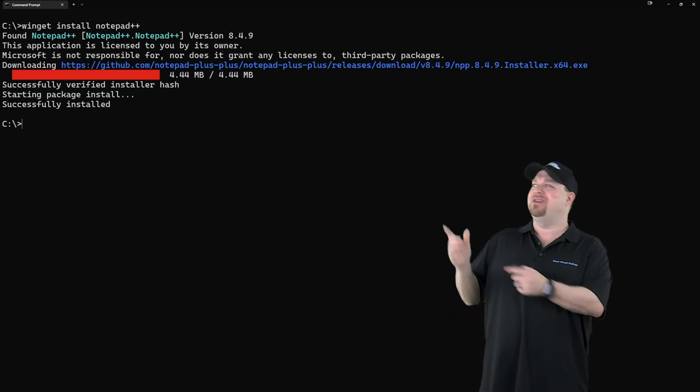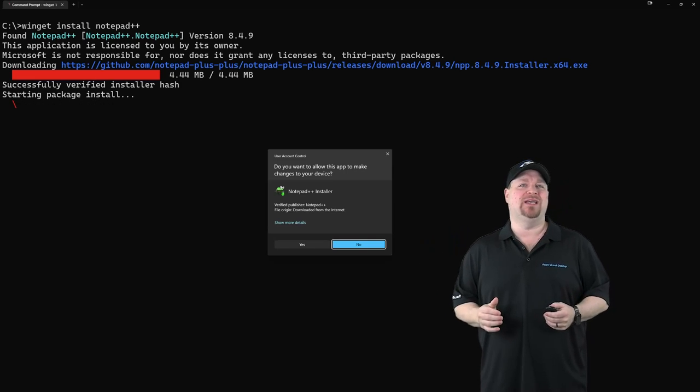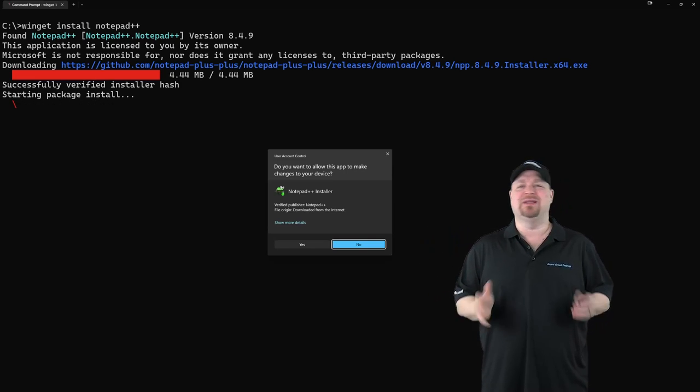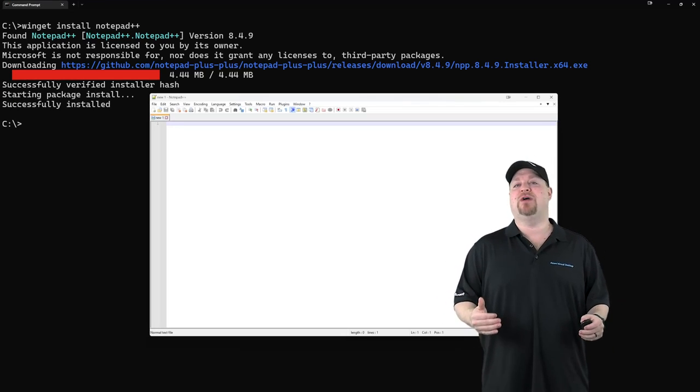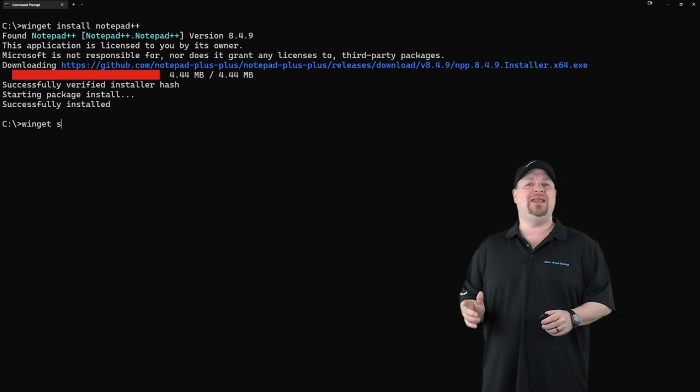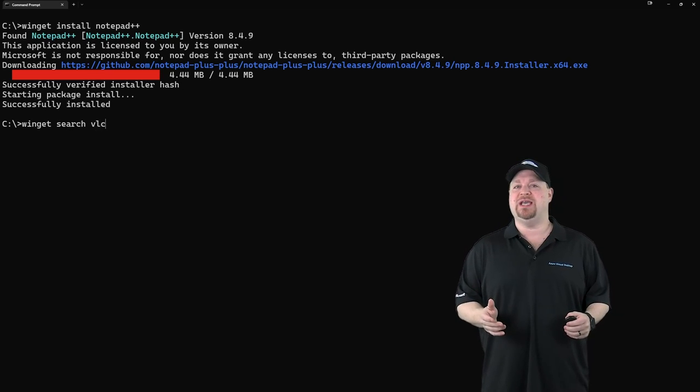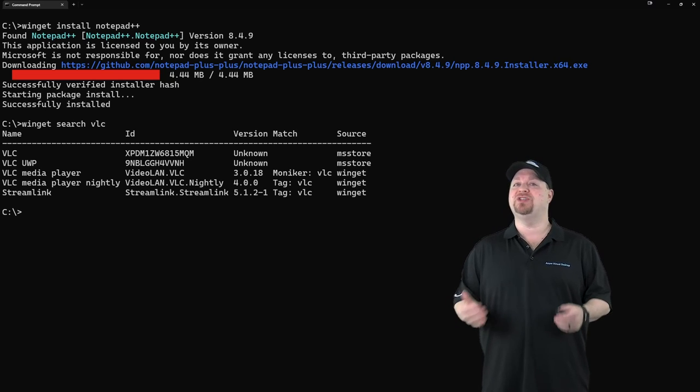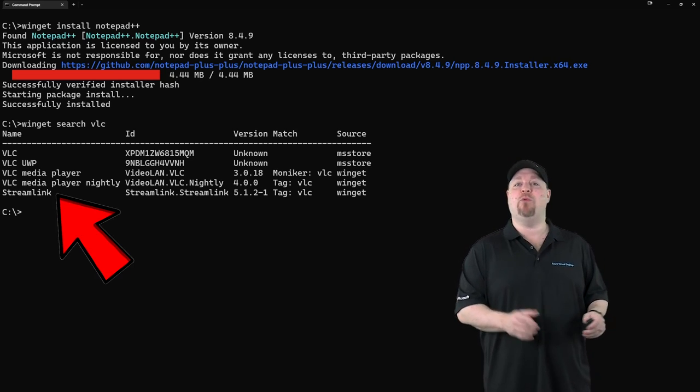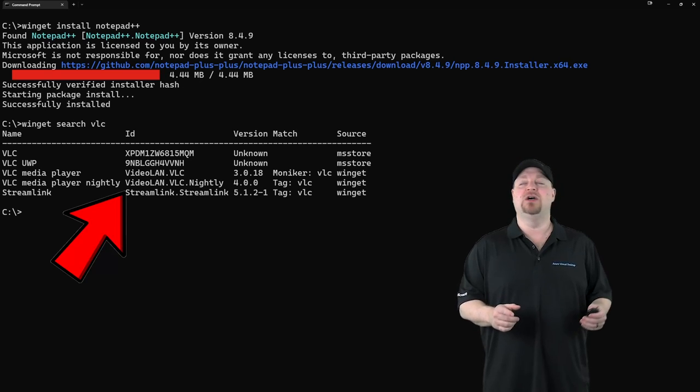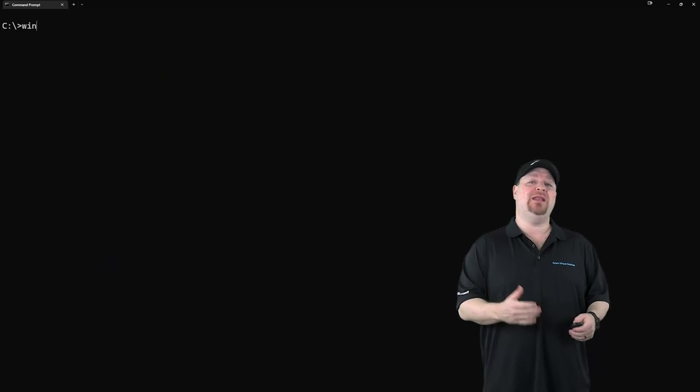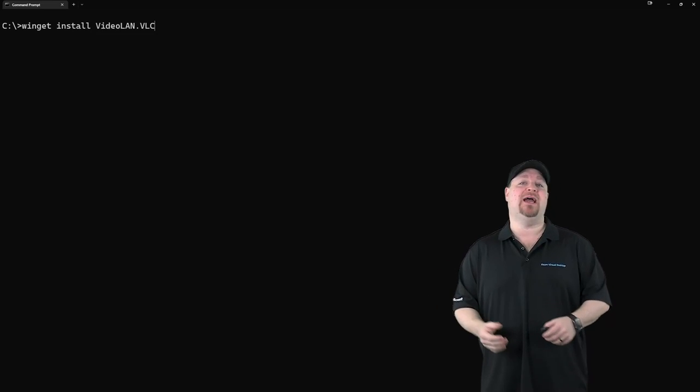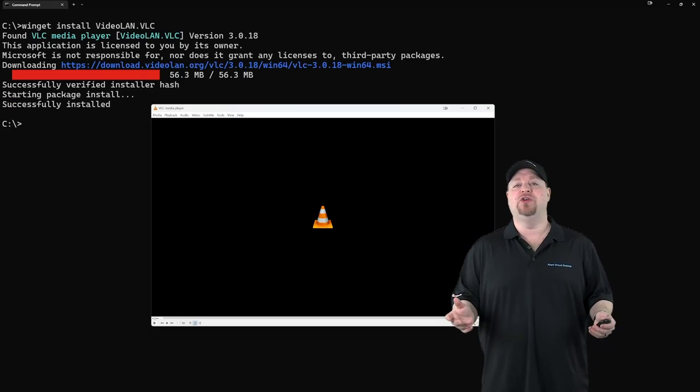Well, I mean, you might see like a UAC prompt here if it requires admin rights, but that's it. You can also search in Winget for apps just like this. Winget search VLC. Now notice that there are several items here, which means you have to specify the exact name or you can use the ID. So just copy the ID and then type winget install and paste in the ID. And it's that simple.